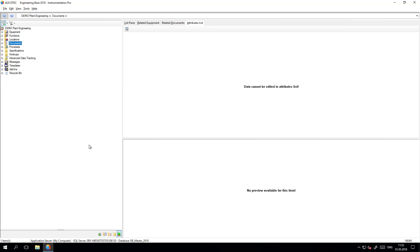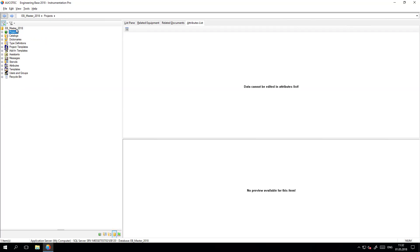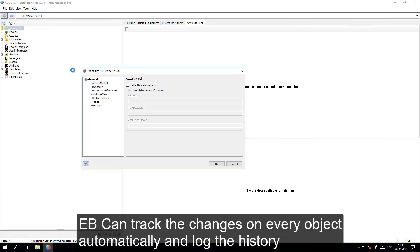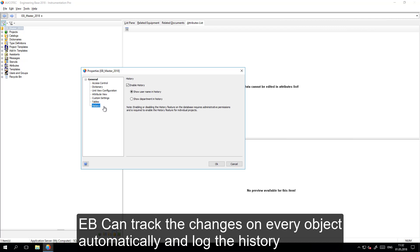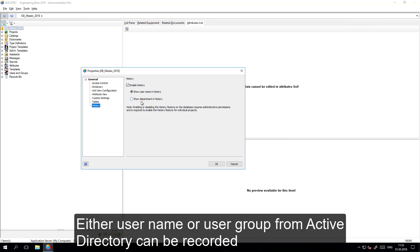Additional to these two methods, the system can track all the changes of all the attributes on every object automatically. For this, first on the database level, the history should be activated. It can be the name of the department or the name of the user that should be tracked and recorded.